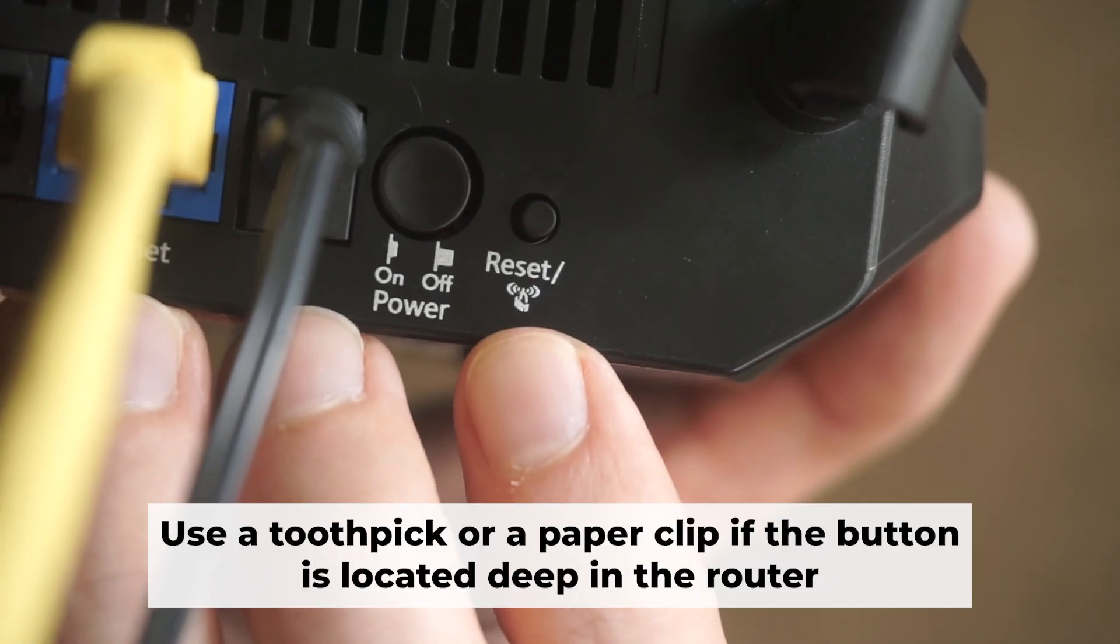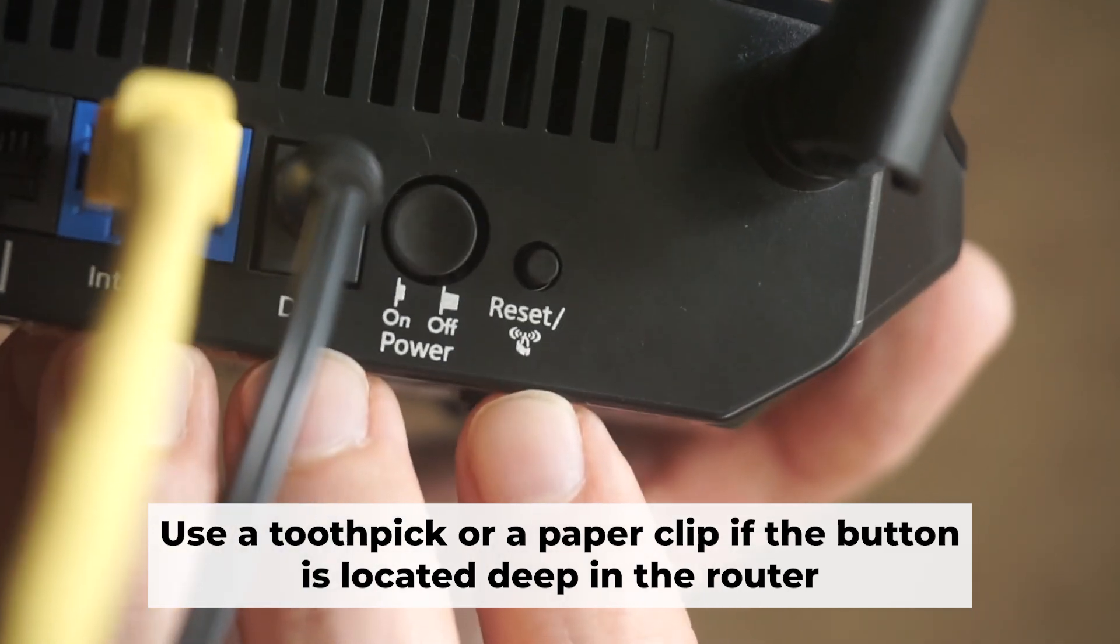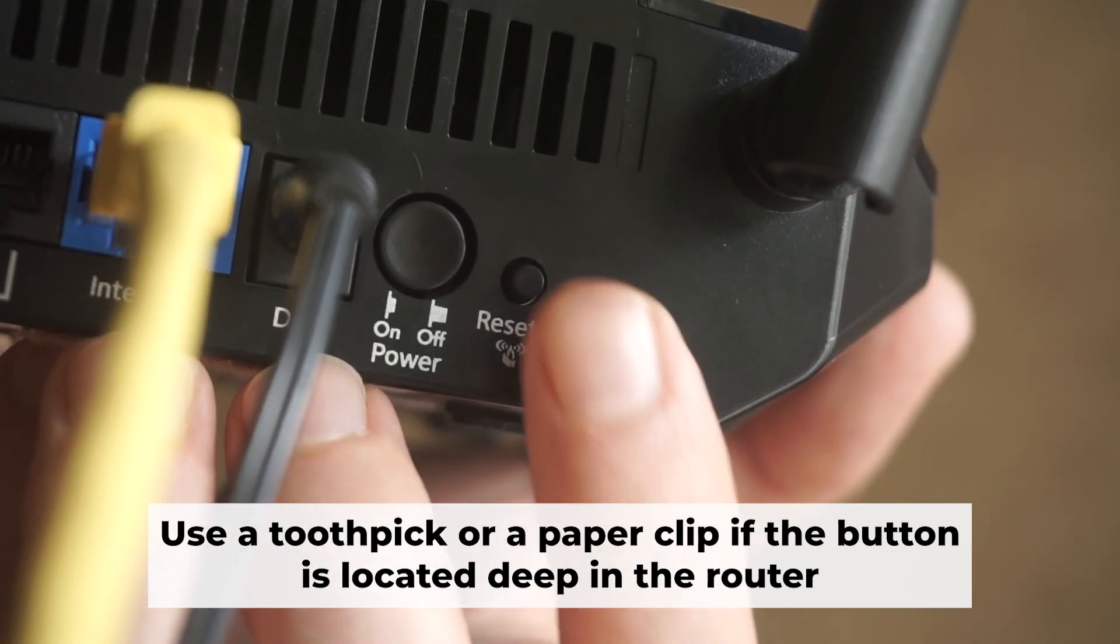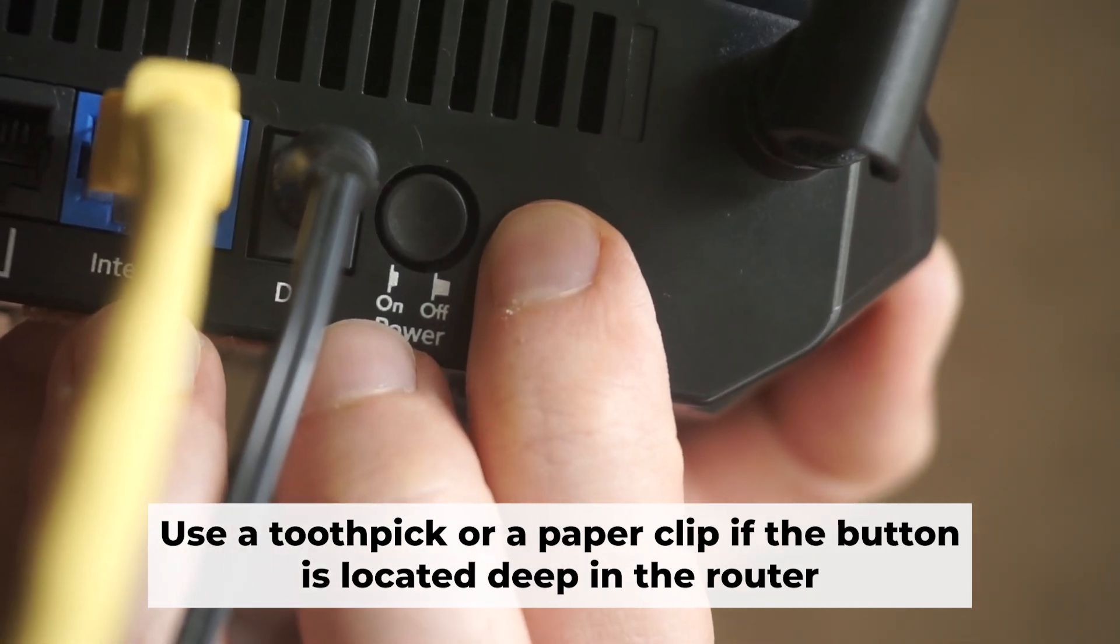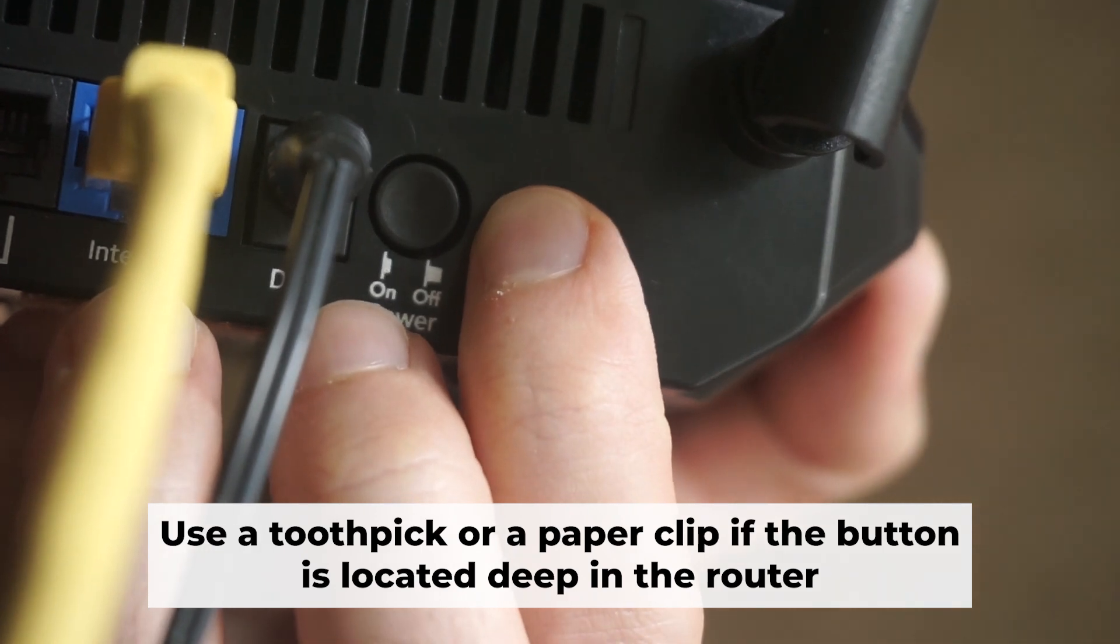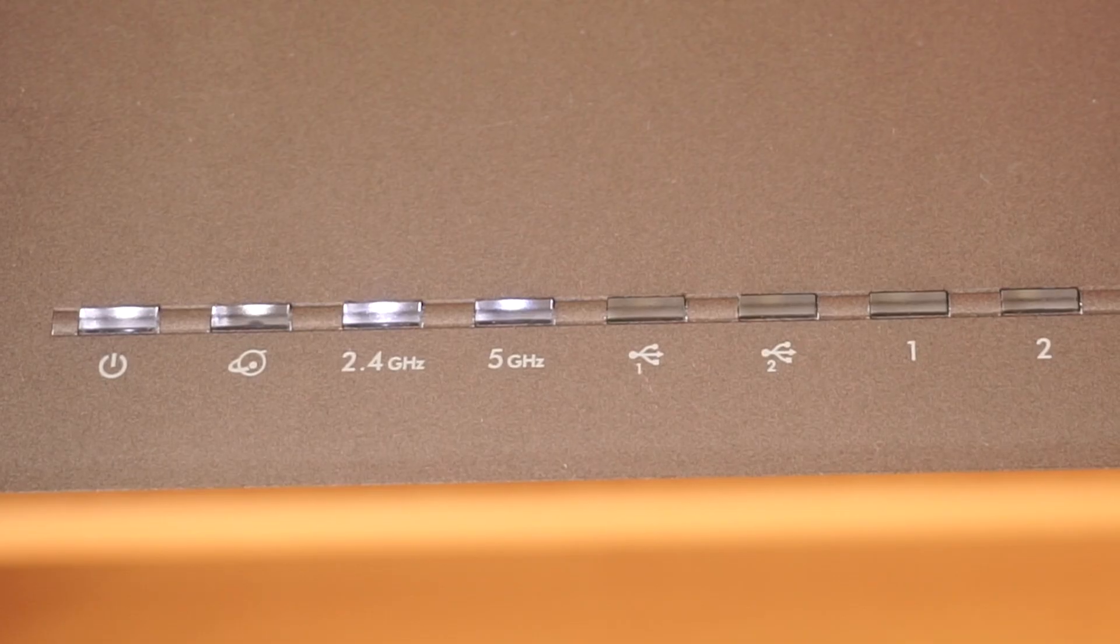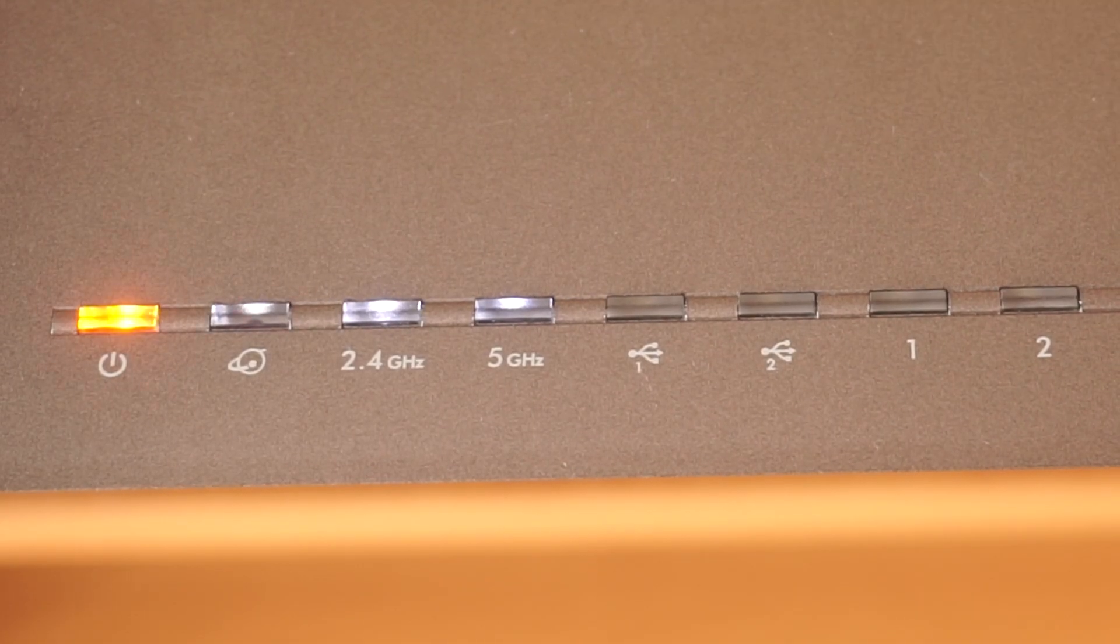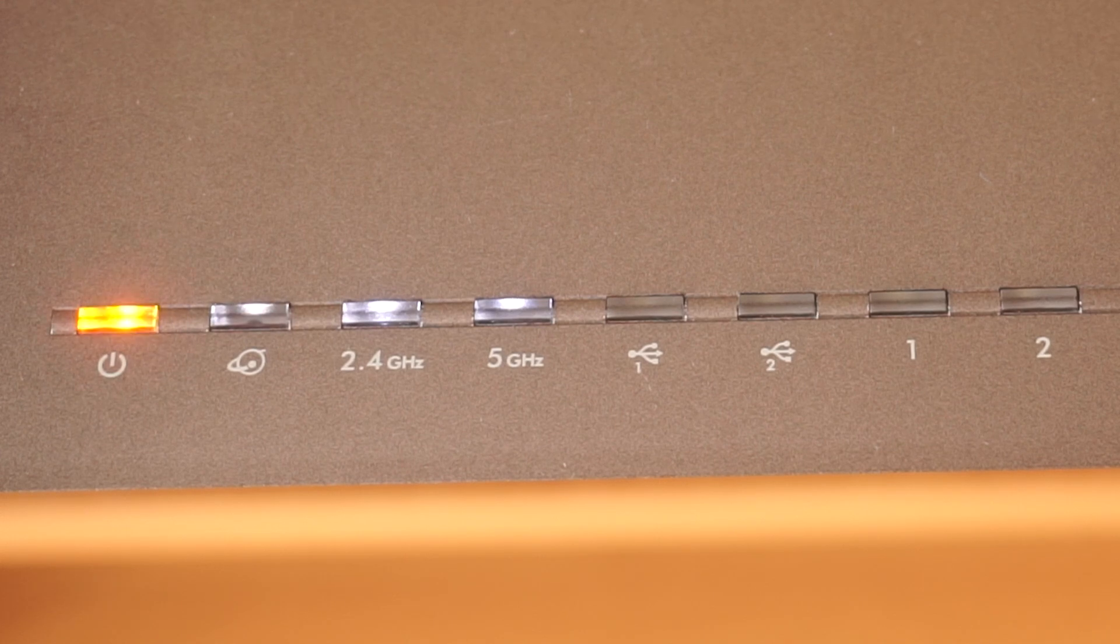You now need to reset the router to its factory settings. Press and hold the router's reset button for 10 seconds. Wait for the indicator lights on the router to begin flashing.